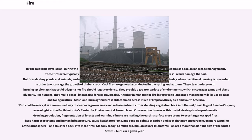Hot fires destroy plants and animals and endanger communities. This is especially a problem in the forests of today where traditional burning is prevented in order to encourage the growth of timber crops. Cool fires are generally conducted in the spring and autumn. They clear undergrowth, burning up biomass that could trigger a hot fire should it get too dense. They provide a greater variety of environments, which encourages game and plant diversity. For humans, they make dense, impassable forests traversable.